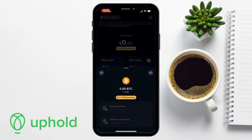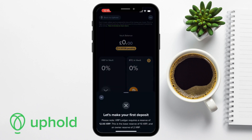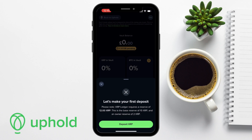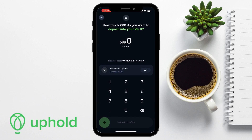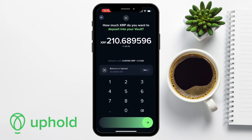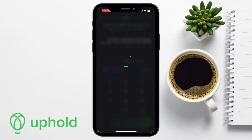Moving on to depositing XRP into the vault: when setting up an XRP vault, you are required to deposit at least 12 XRP, and this is also the reserve amount. To keep your address active, the XRP ledger requires a reserve of 12 XRP. If you later want to withdraw your reserve, you'll need to delete the vault, but it can be reopened. Transfer the maximum amount and swipe to confirm the transfer. Once complete, your crypto is now safely stored under your control in the vault.